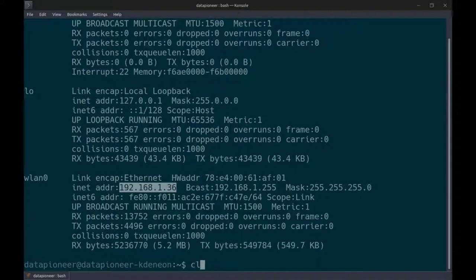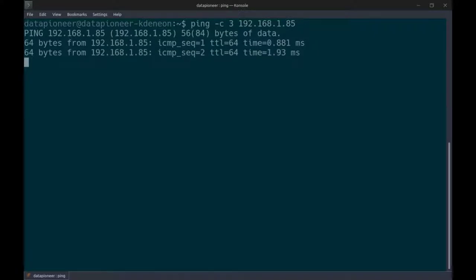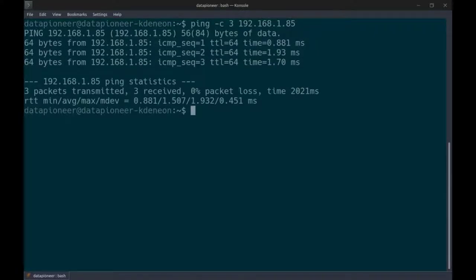Let me clear the screen and ping that server to make sure we have connectivity. I'll use ping with the -c 3 switch to send three packets to 192.168.1.85. We've got three packets transmitted, three received, zero percent loss — so we've got a good route to that server.